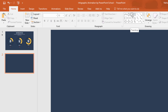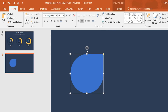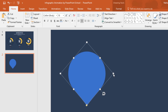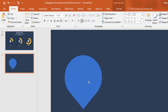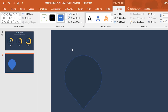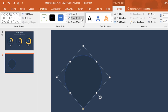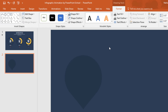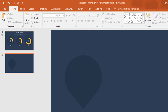Pick a teardrop shape, holding Ctrl+Shift drag it over here. Holding the Shift key, rotate it and make it a bit larger, then place it here. Go to Format, from Shape Fill change its color, and from Shape Outline select No Outline.